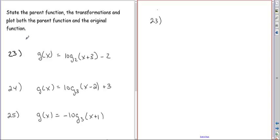We're going to do problems like we did before, except instead of identifying the transformations, we're going to actually do the transformations.